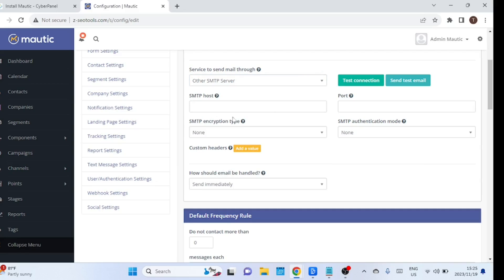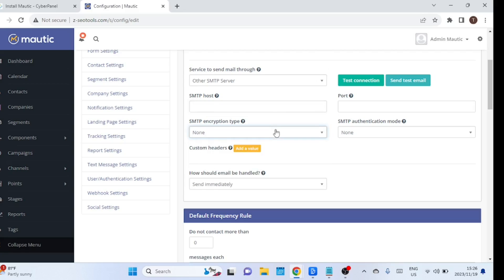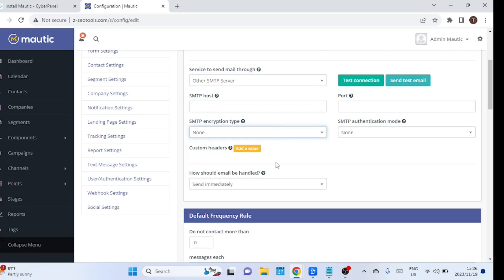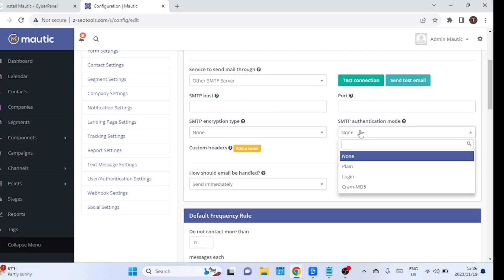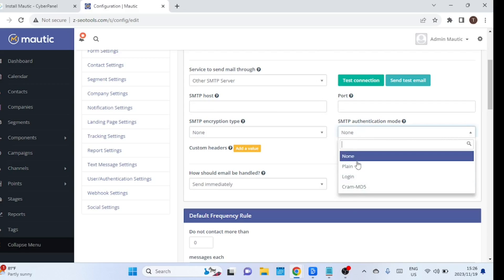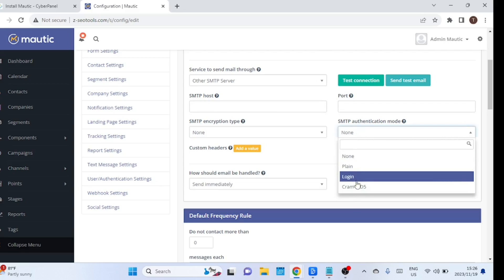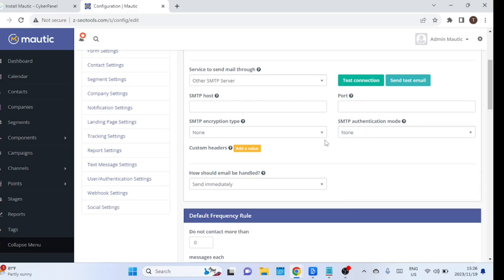Add the other details as well. After configuring your email settings, click the test button. If you receive a success message, your setup is complete. If you don't have an email server or are not subscribed to any third-party email provider, you can set up your own email server on Mautic. Let me show you how.